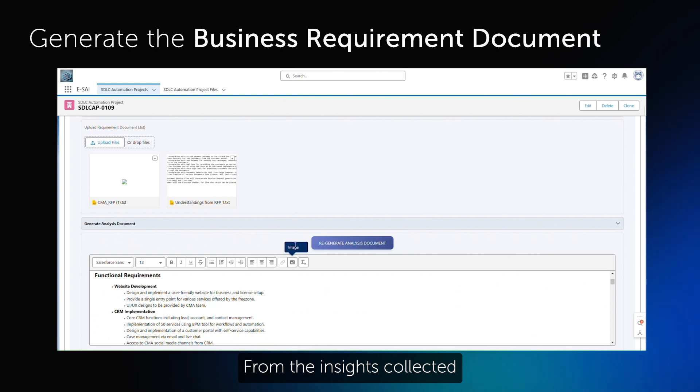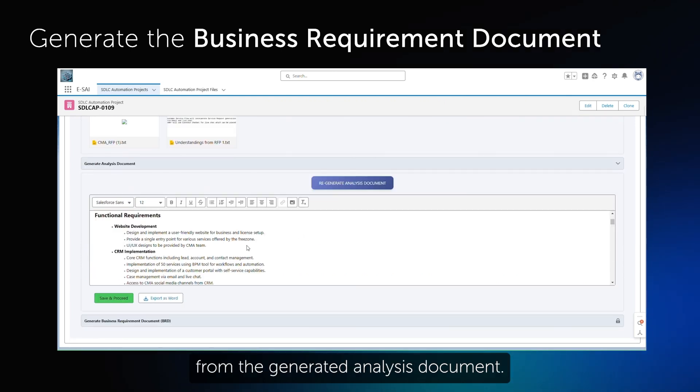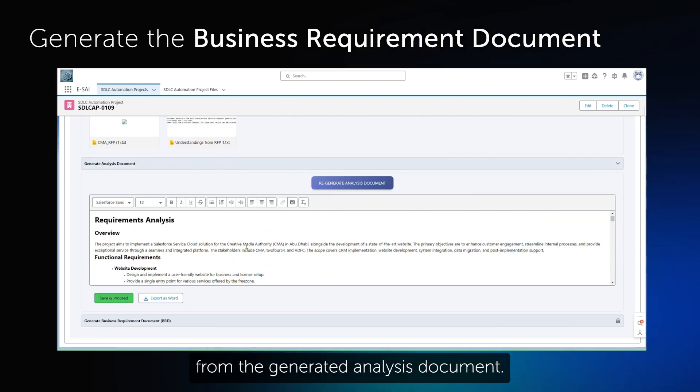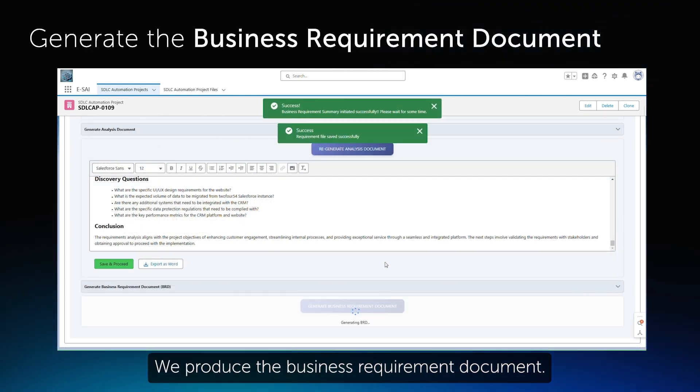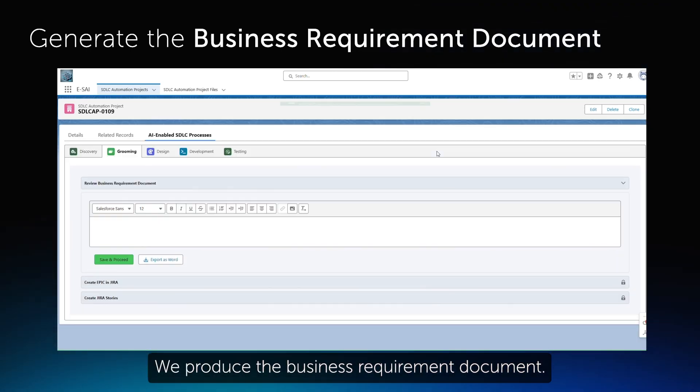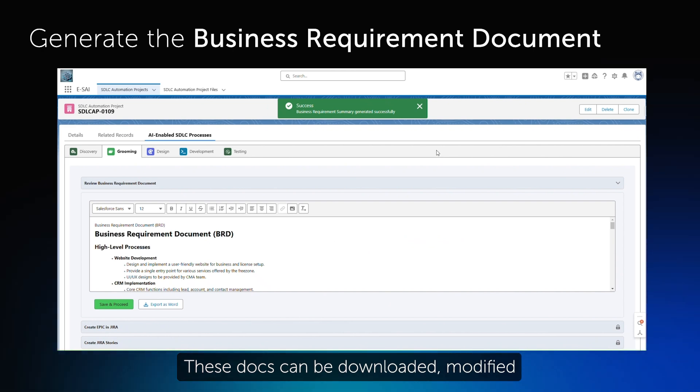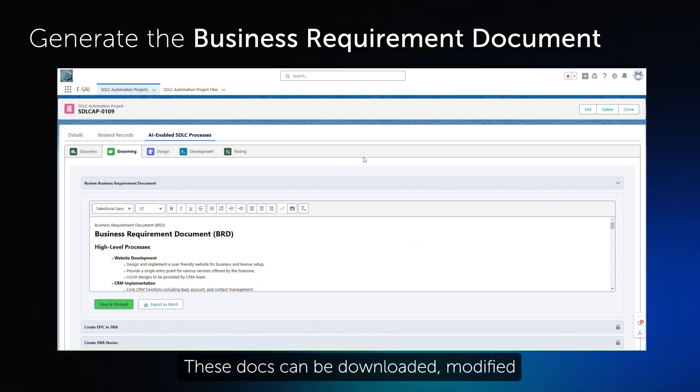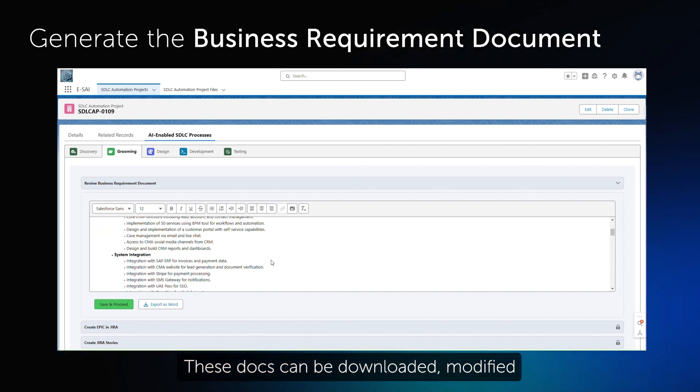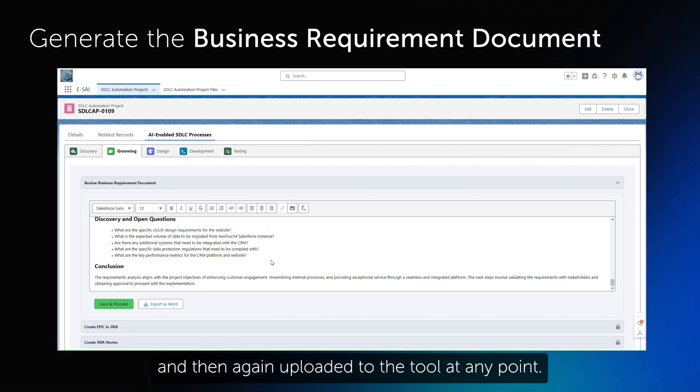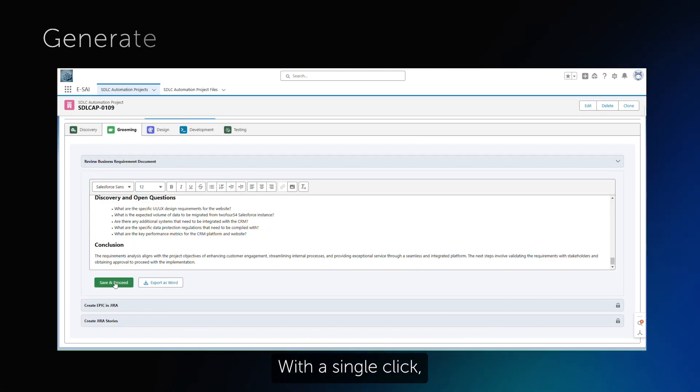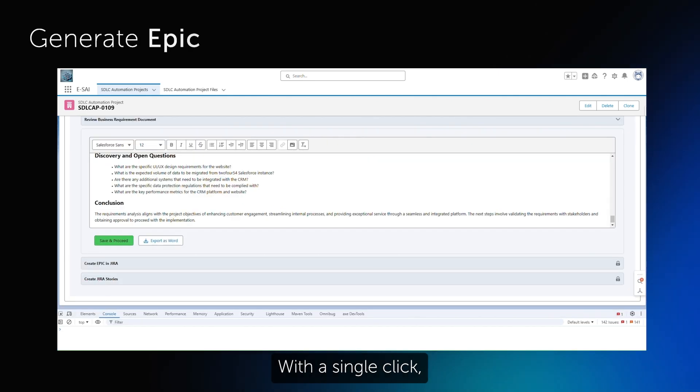From the insights collected from the generated analysis document, we produce the business requirement document. These docs can be downloaded, modified, and then again uploaded to the tool at any point.